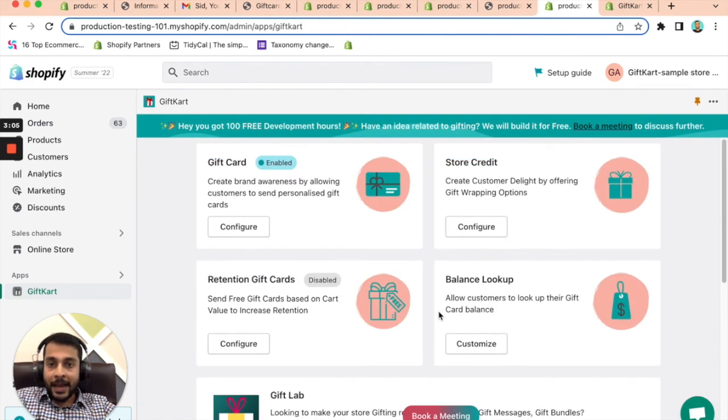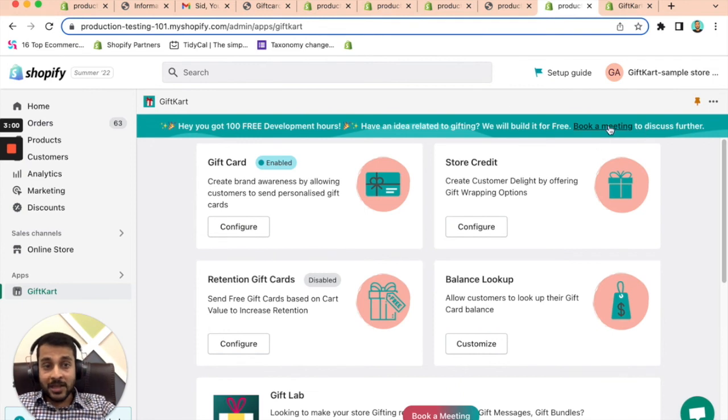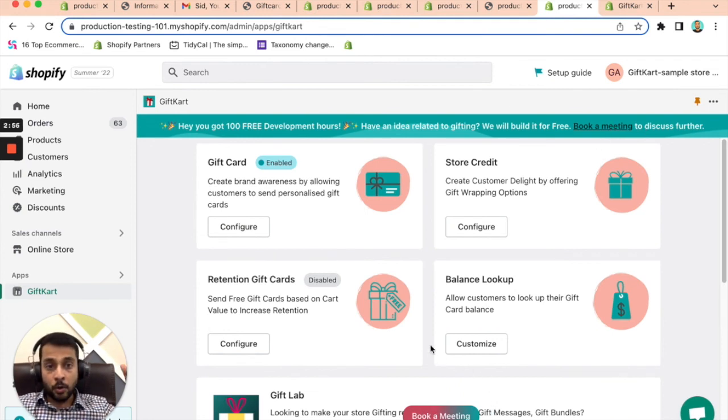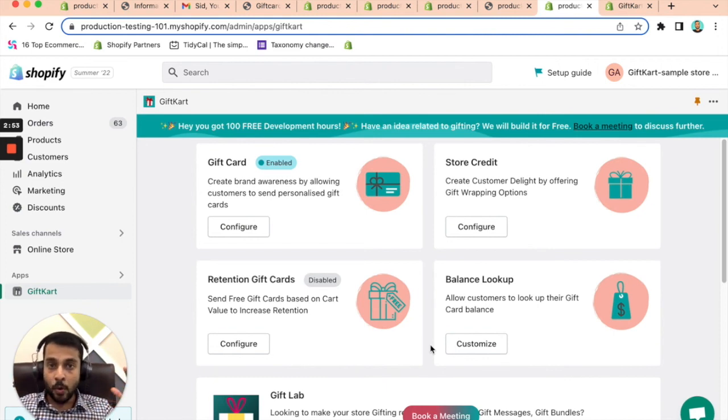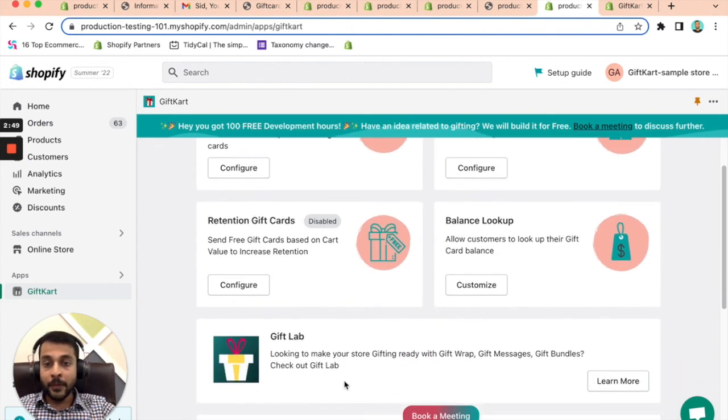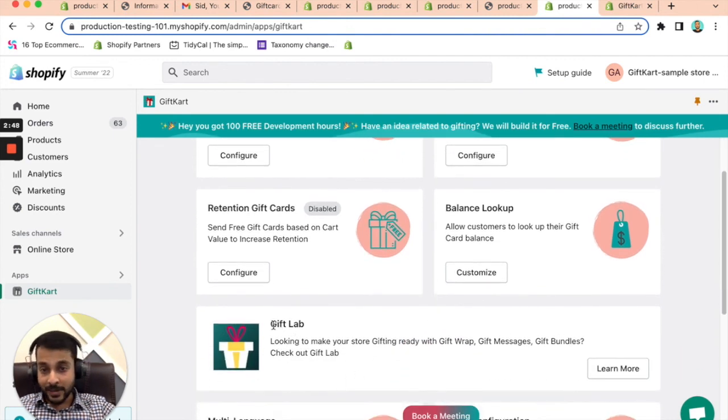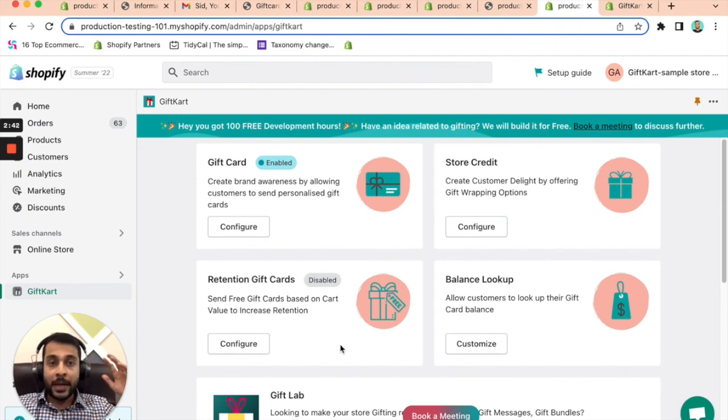And as I said, if you are new to the app, if you want help in setting it up, just click on book a meeting here or book a meeting here. We will not only help you set up the app, but we'll love to understand if there is anything else that you want within gift cards or within gifting in general, because we have a few other apps within gifting. One is Gift Lab and a few more coming in. So if there's anything related to gifting, we'd love to help you out.